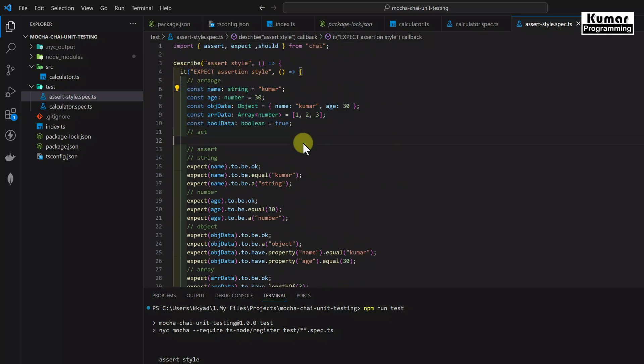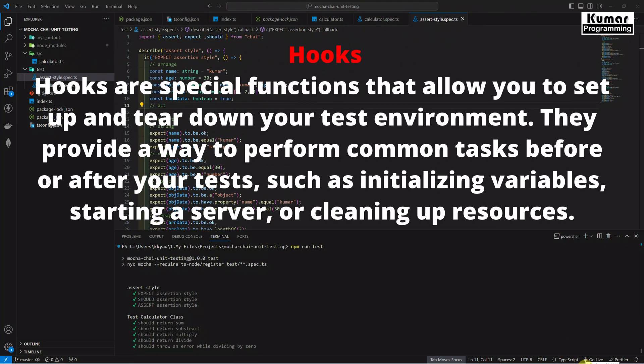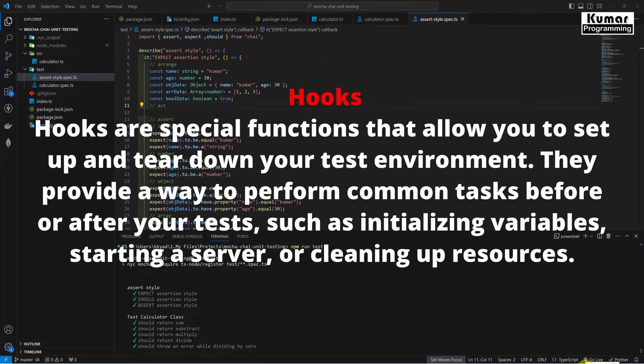In this video we are going to cover hooks. Hooks are special functions that allow you to set up and tear down your test environment. They provide a way to perform common tasks before or after your test cases, such as initialization of variables, starting a server, or cleaning up resources.